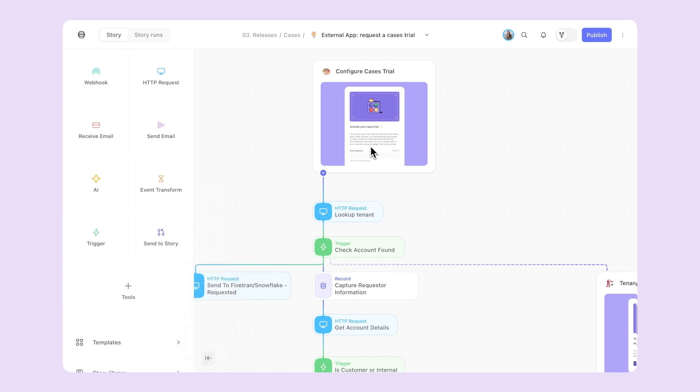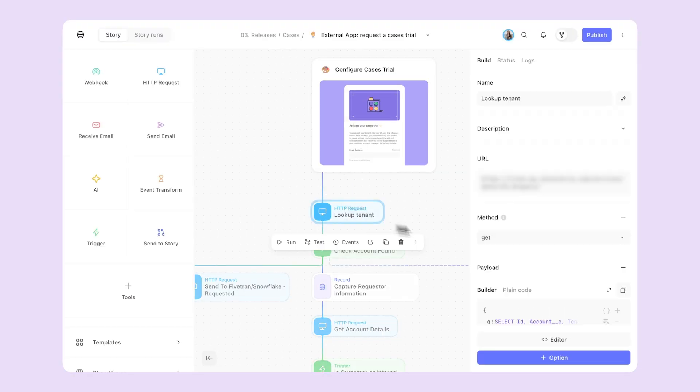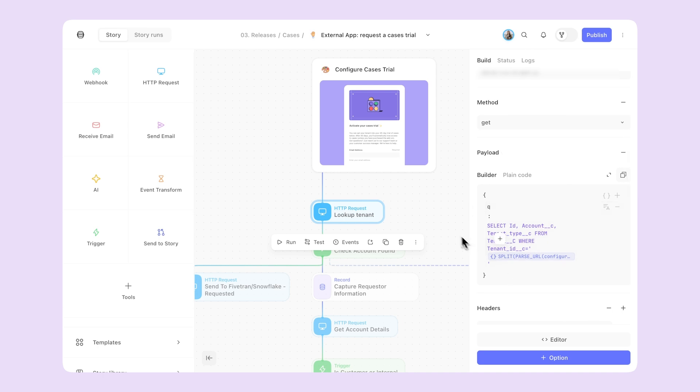The story starts with a customer interaction via a page. From there, we're checking a lot of our backend systems using these other actions to ensure we have all the right information before enabling the trial.